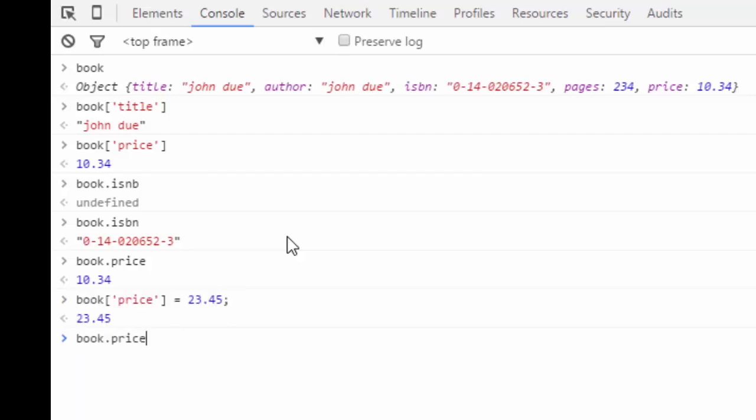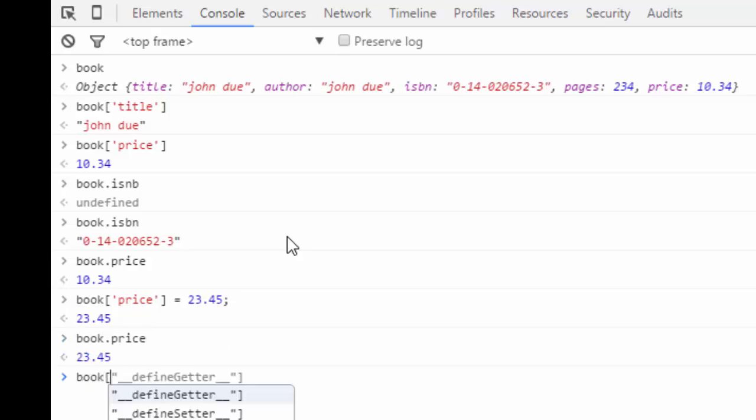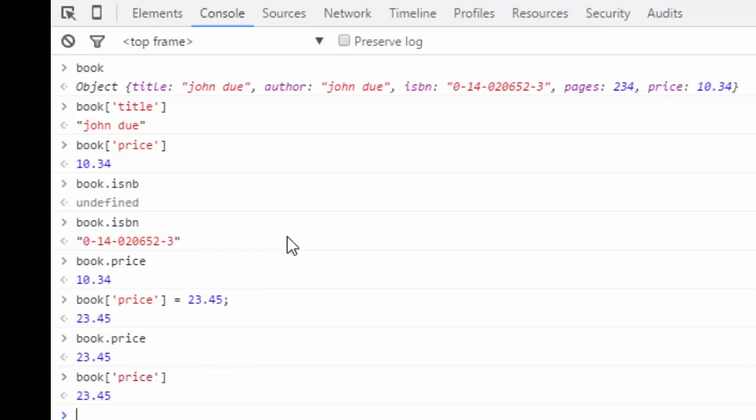So if I go back and just call book.price or book square bracket price, you see the value has been changed. That's all about the associative array.